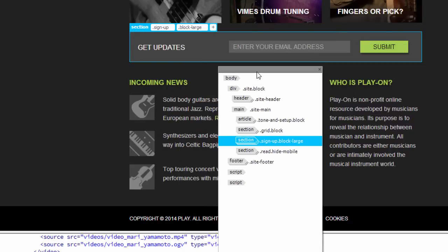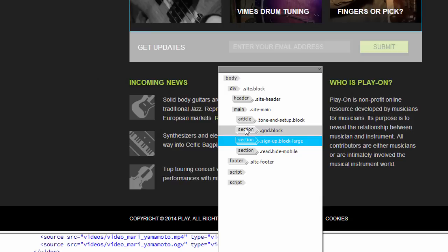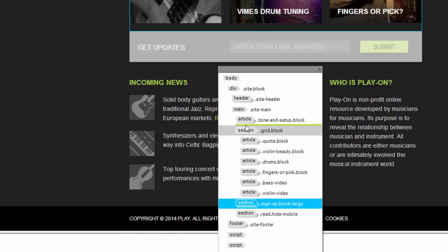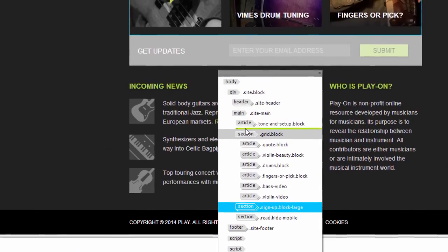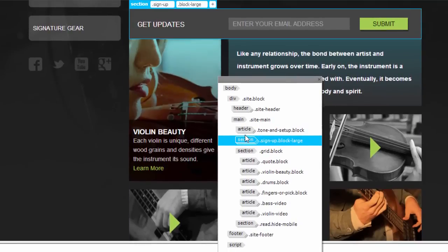Now, let's say that I want to bring the get updates form up above the grid block section. I can do that by clicking on it to select it and then dragging it above the section where the rest of the code is. And notice that doing that, I very easily can change the order of the code.